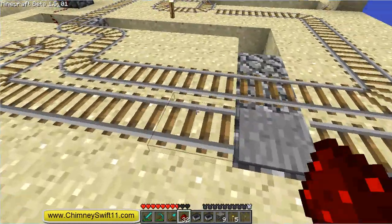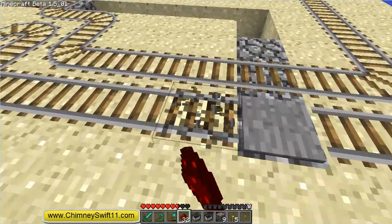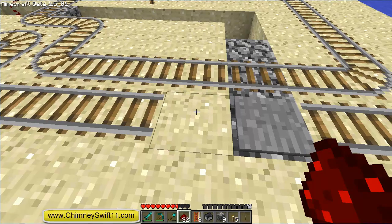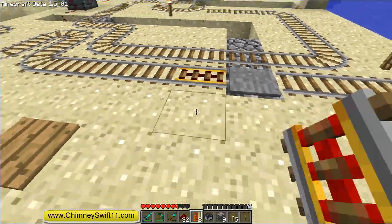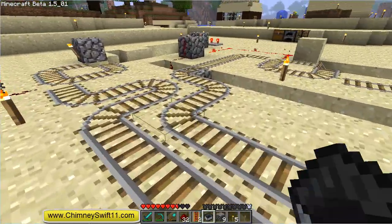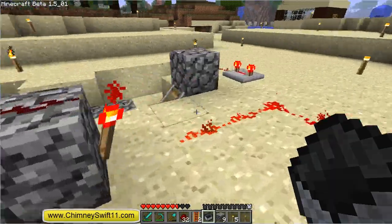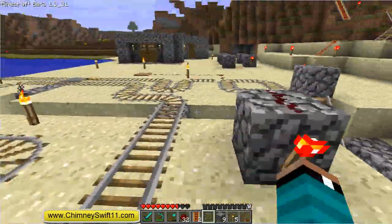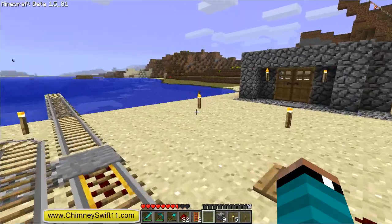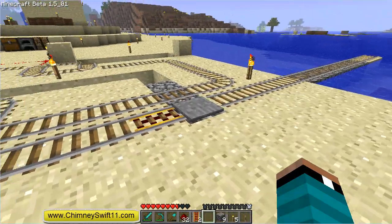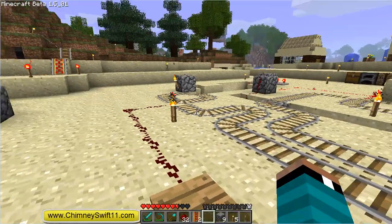Somebody recommended — and I can't remember who it was, I'm very sorry — that I use an unpowered powered rail, because those work as brakes, and put that before this pressure plate. So if I bring the cart back over here to reset the system and call the cart one more time, it should stop reasonably close to that pressure plate.